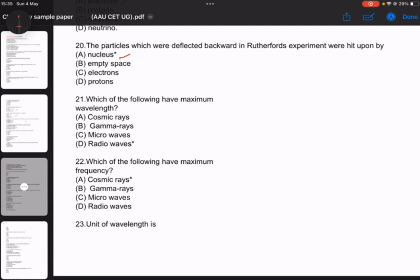Number 21: which of the following has maximum wavelength? Answer: radio waves. Which of the following has maximum frequency? Answer: cosmic rays. Wavelength and frequency curves are noted.